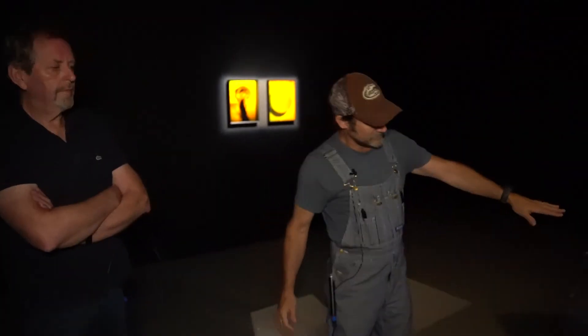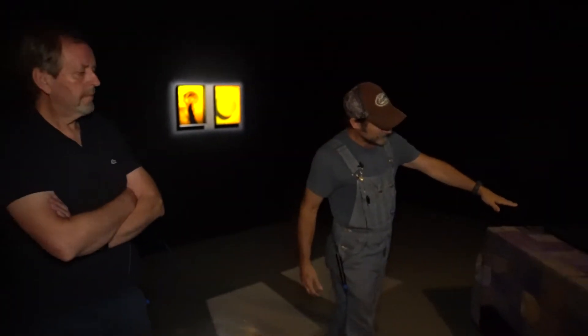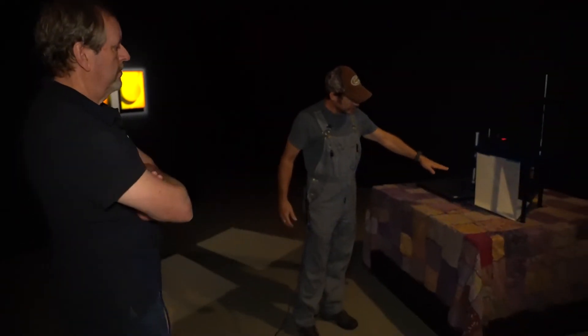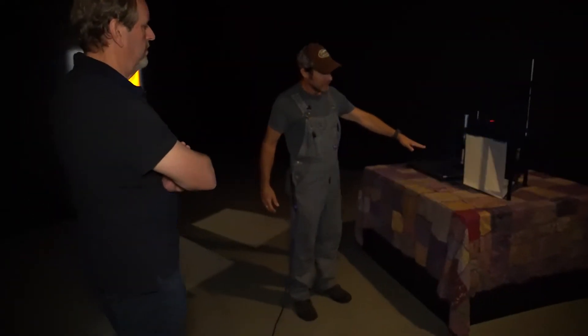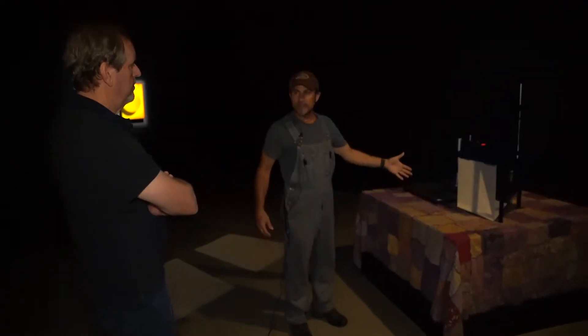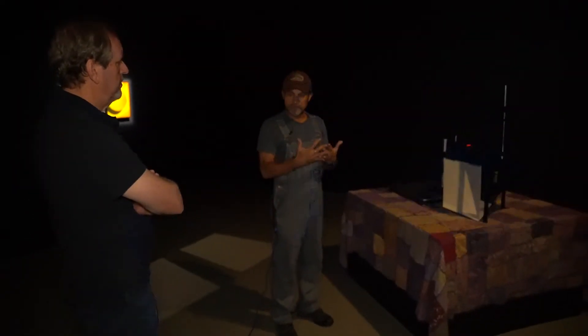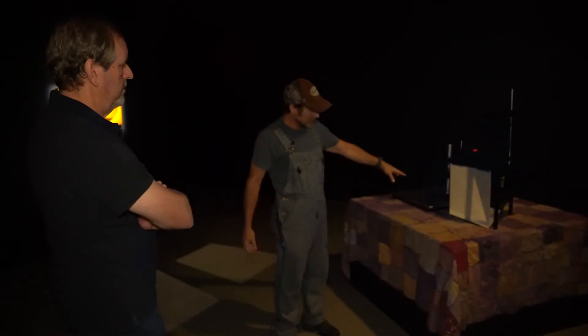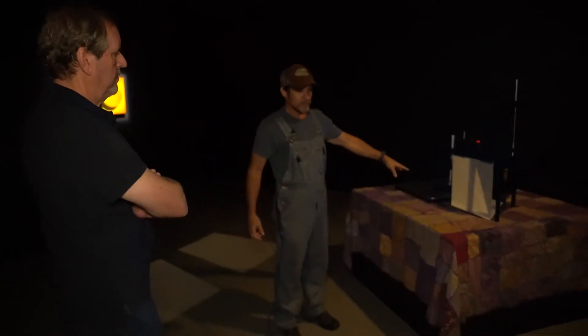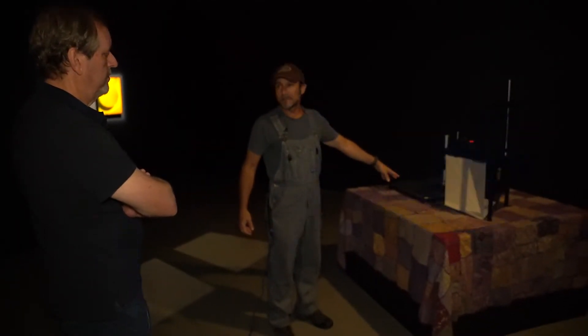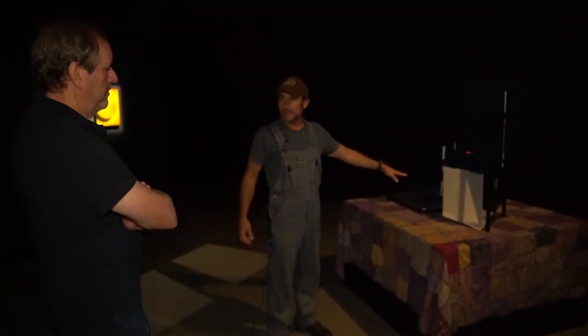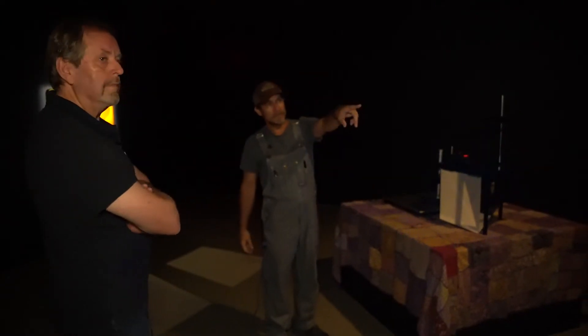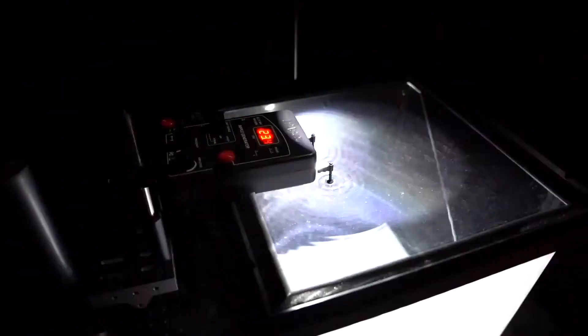This is a ripple tank. Essentially this is how a hologram is made. This is called an interference pattern. But with light, this is water. That's oil pastel. That's light. And they're all the same manipulation of waves, wave patterns.